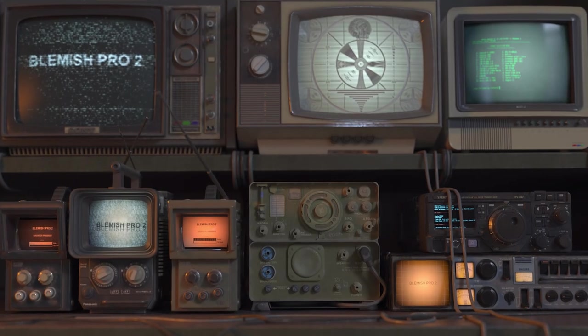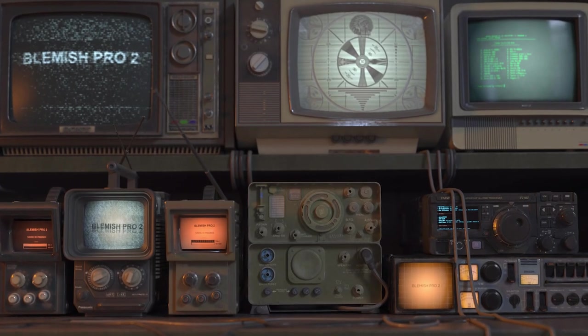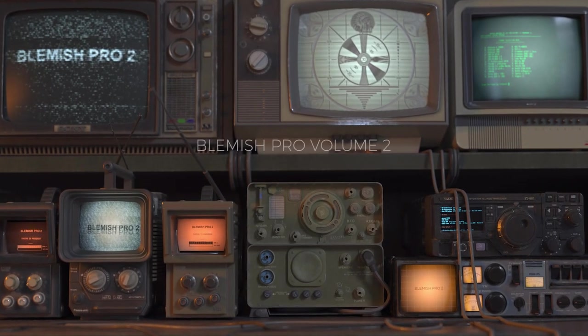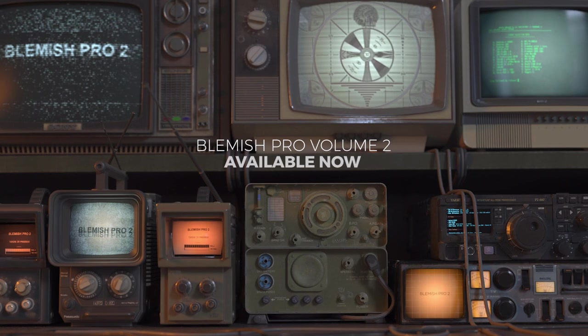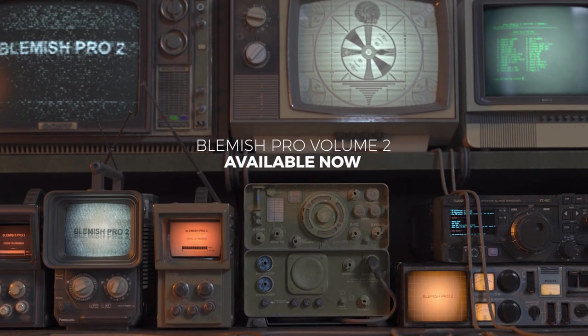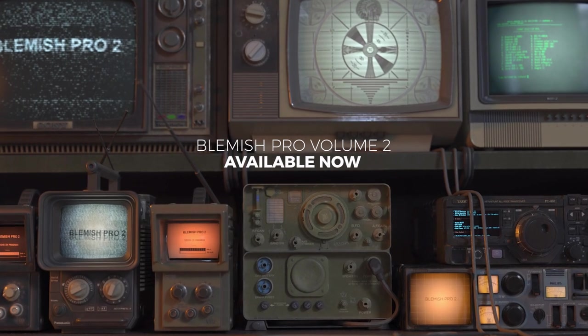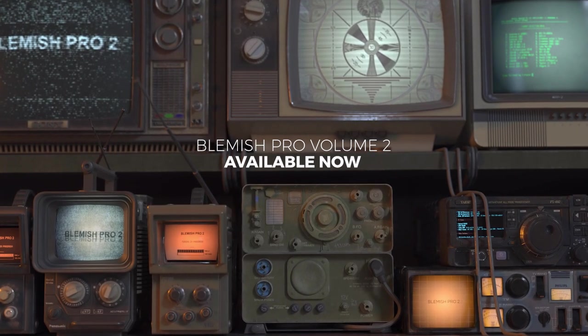Hey everyone, I'm excited to introduce Blemish Pro Volume 2. Volume 1 was a huge success, and I'm excited to share over 150 new professional grunge maps in Volume 2.